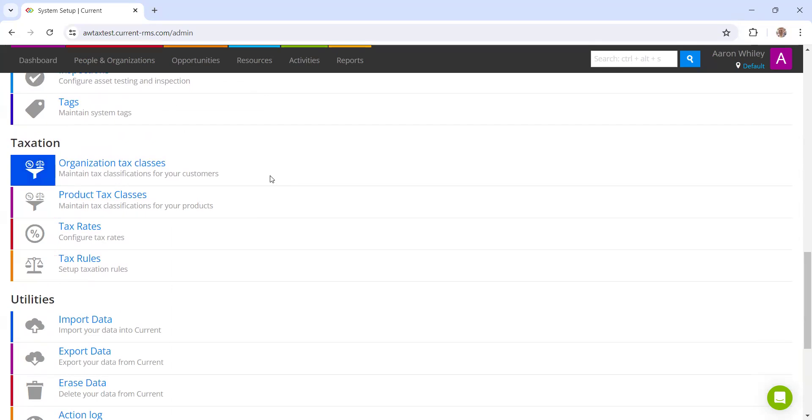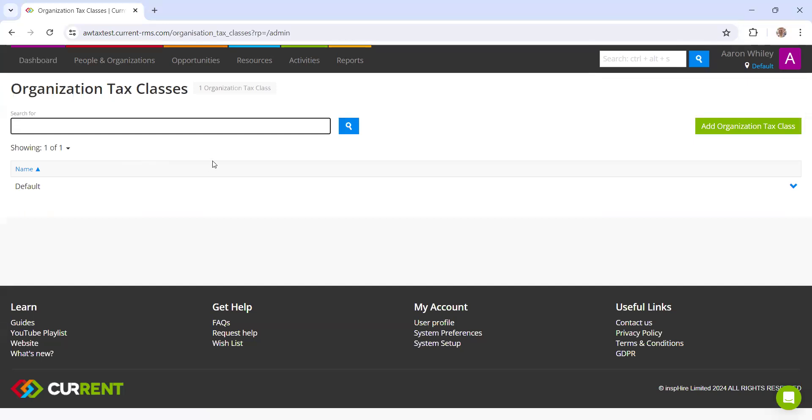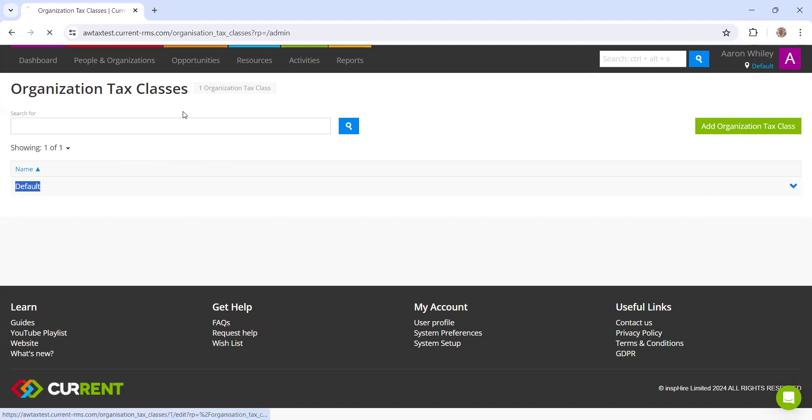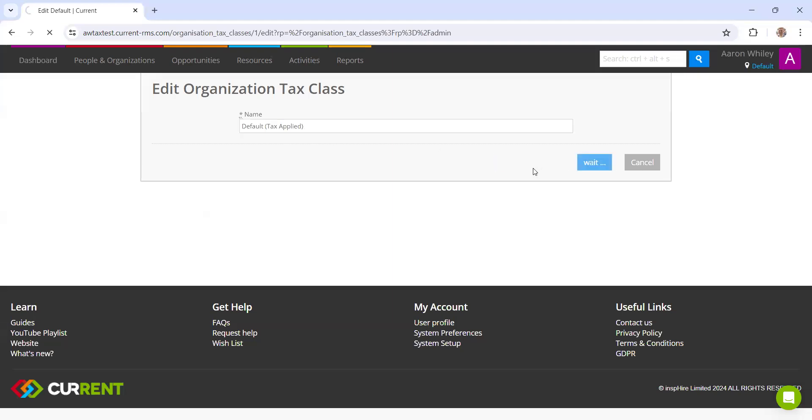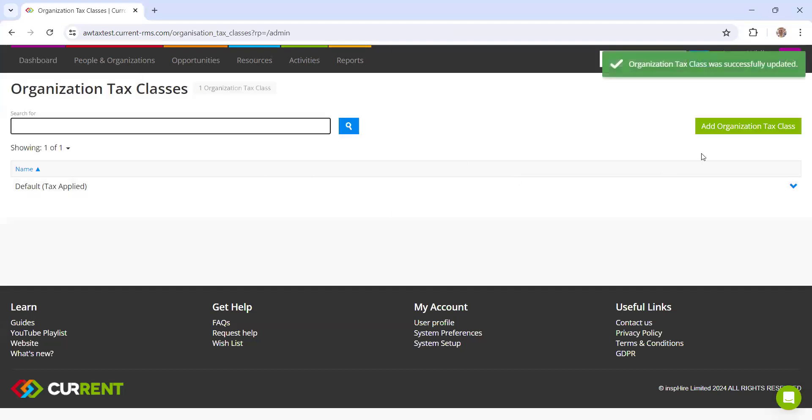Let's start with organization tax classes at the top. These are simply customer labels. We have one called default here. What I'm going to do is just put in brackets tax applied. This is the label you will give to all of your customers that have tax applied to them.